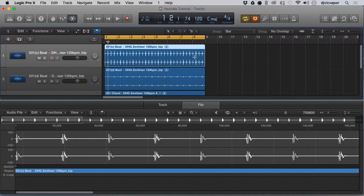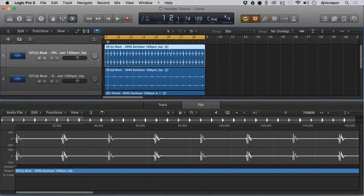That's a nice heads-up tip — hopefully it'll help you with positioning your regions, realigning your drum beats, or whatever you might find useful. Just bear in mind that's how the anchor functions.